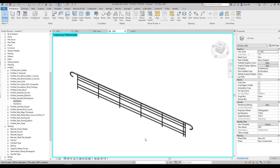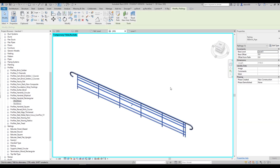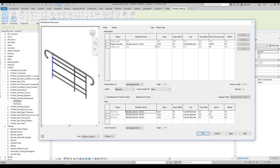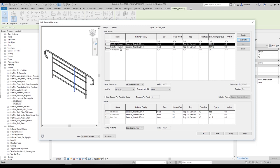Let's continue making changes and go deeper. Select your handrail again, go to Edit Type, and find the Balustrade Placement. Let's go in there. You will find the Balustrade Placement settings. What we'll do is duplicate that one — now we have two regular balustrades here.